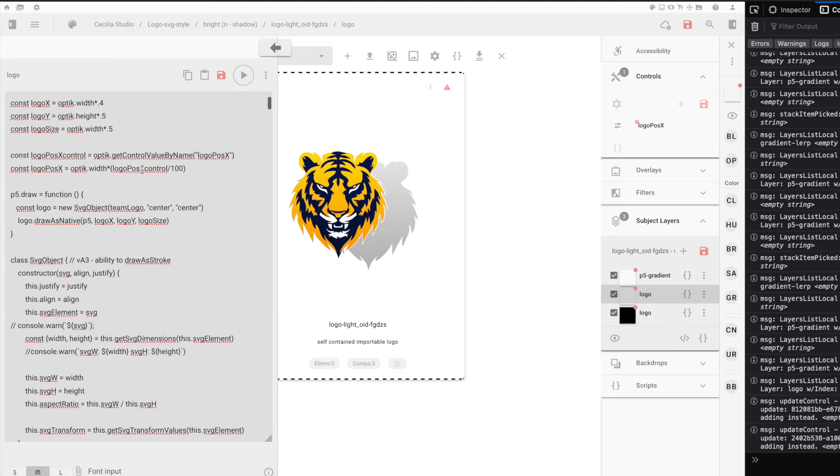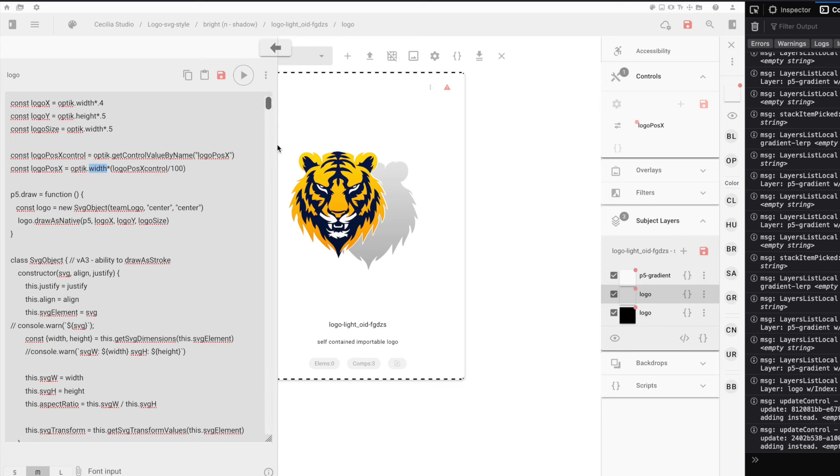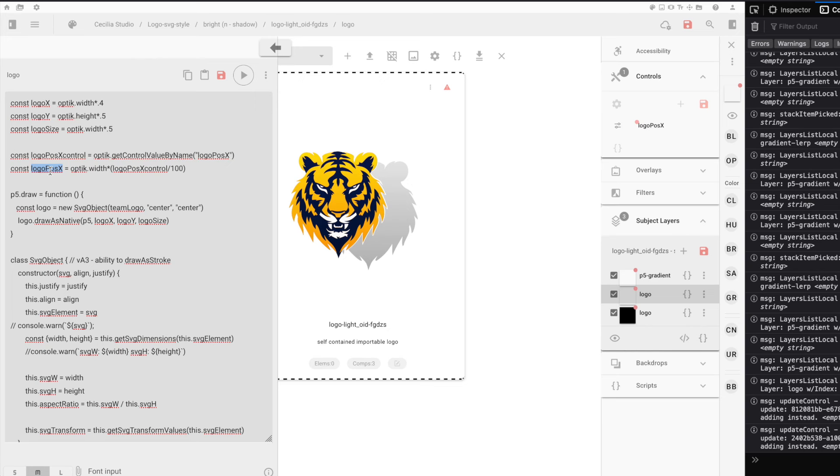The next thing we need to do is update the code base to do two things. We're going to use the Optic API to grab the control value that we have right now. Then we're going to convert that into a percentage based upon the width of the screen. That gives us a 0 to 100% scale right there. And then finally, we take this Logo Position X and we replace that with the position that we were using earlier.